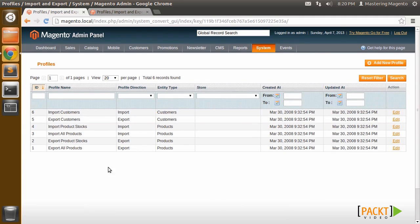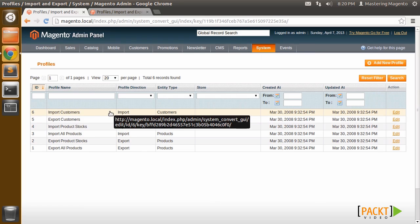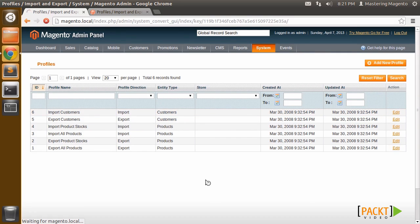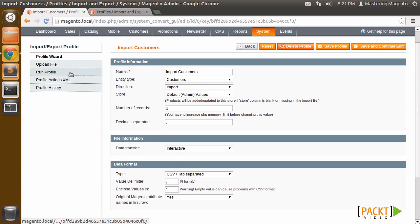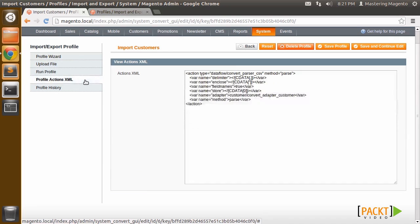In the Dataflow profiles, these are some out-of-the-box, customizable import and export scripts that Magento provides for you. You can edit these profiles simply by tweaking these parameters in the profile wizard. What these different parameters do is provide to you a profile action XML.